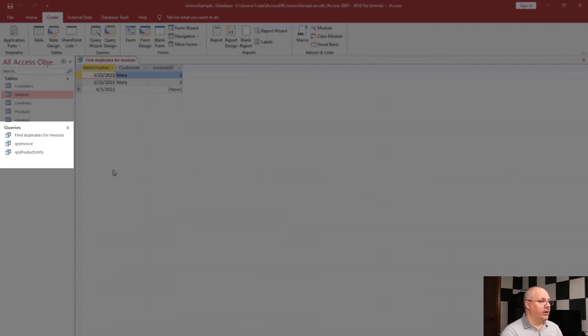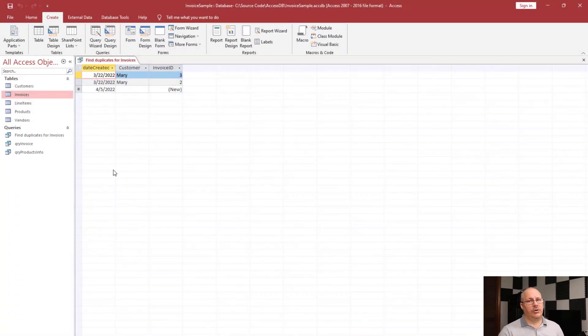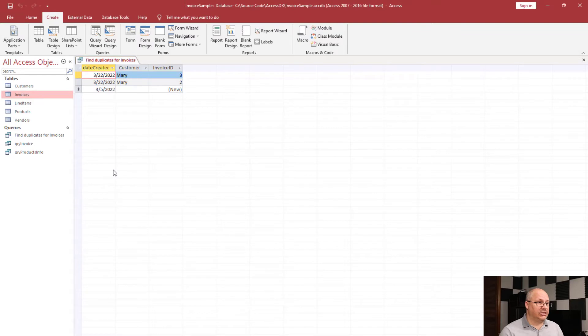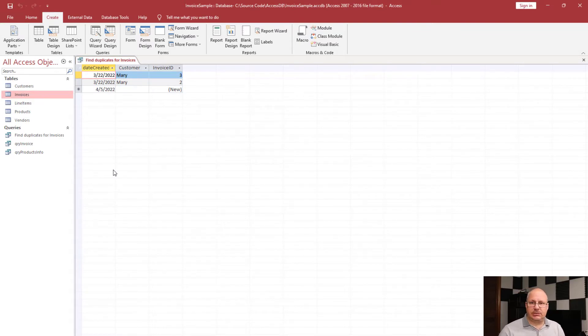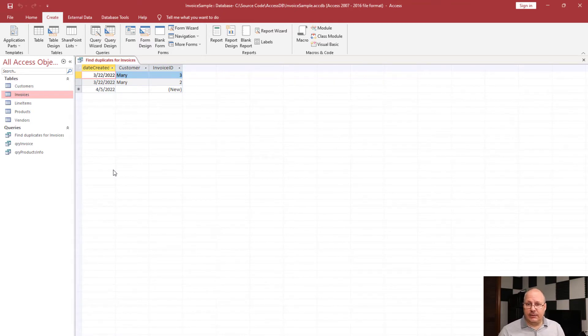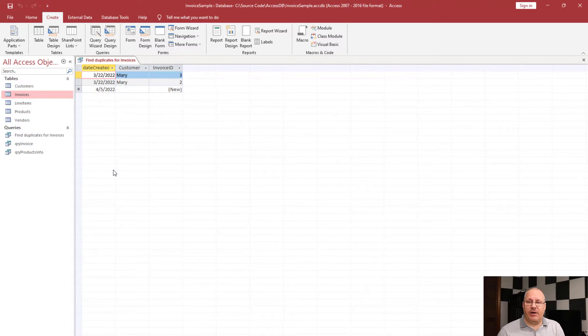You'll notice it adds a query over to my left hand side. And sure enough, I have two invoices created on the same day for the same customer. One is invoice three, one is invoice two. So I have a couple options here. Maybe I just create a view and I can go and look at those invoices mainly. Maybe I check to see, hey, do they have different price amounts because maybe there is a legitimate reason for having two invoices.